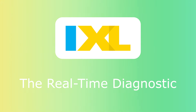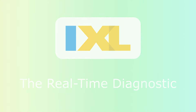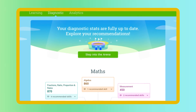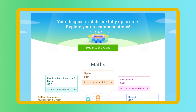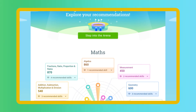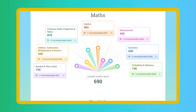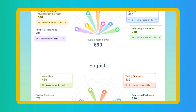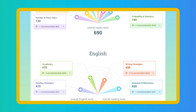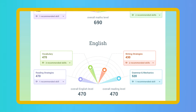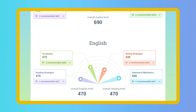Welcome to the iExcel Real-Time Diagnostic. With the Real-Time Diagnostic, teachers can walk into the classroom every day and understand exactly what students know and precisely what to do next to help them improve.